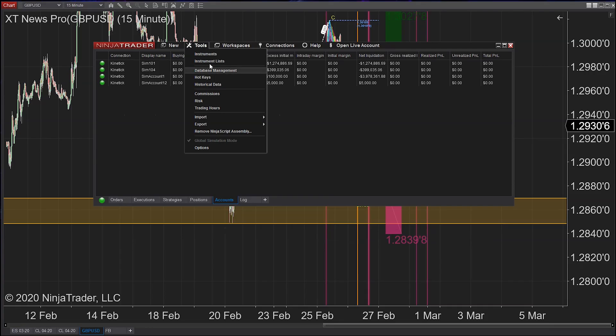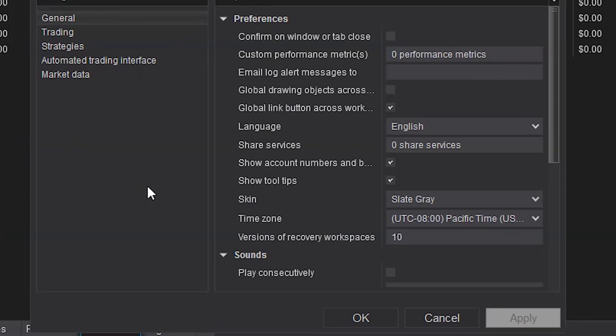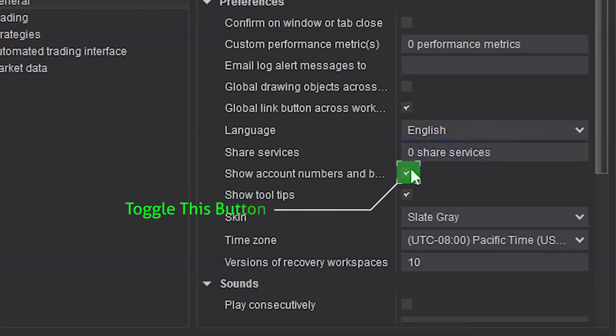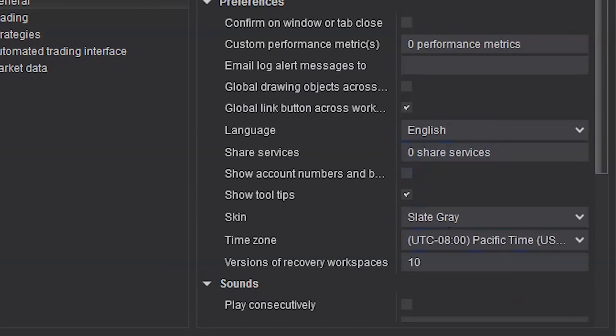You now have a simple selection box that will allow you to hide or show your account numbers and balances. So that is now an option for you.